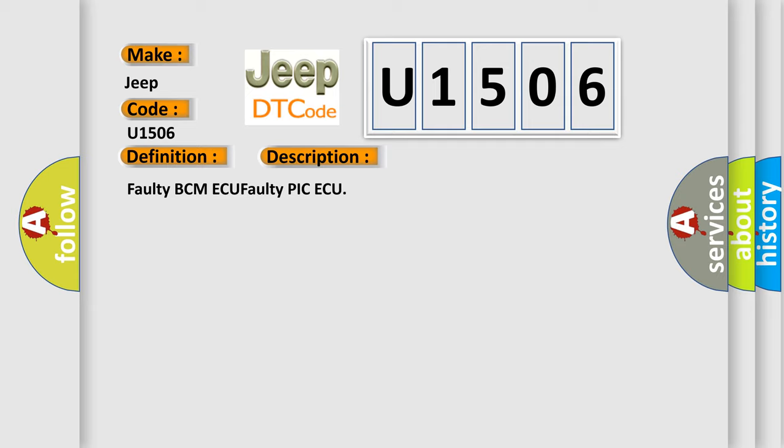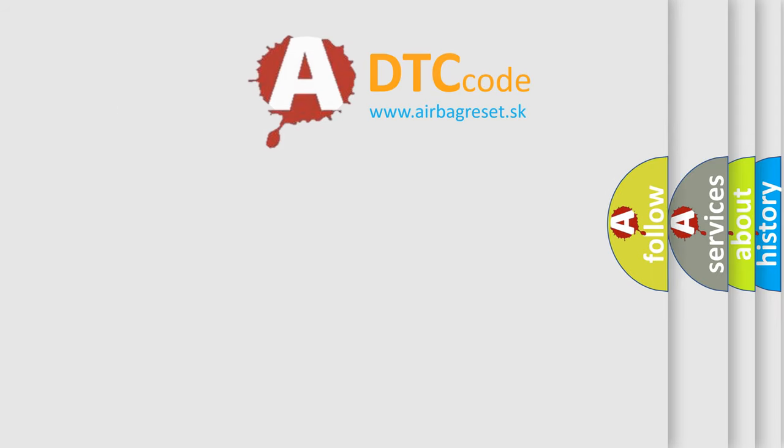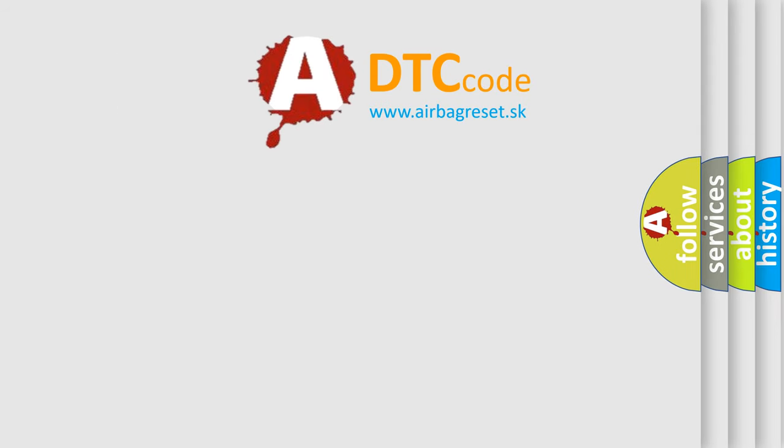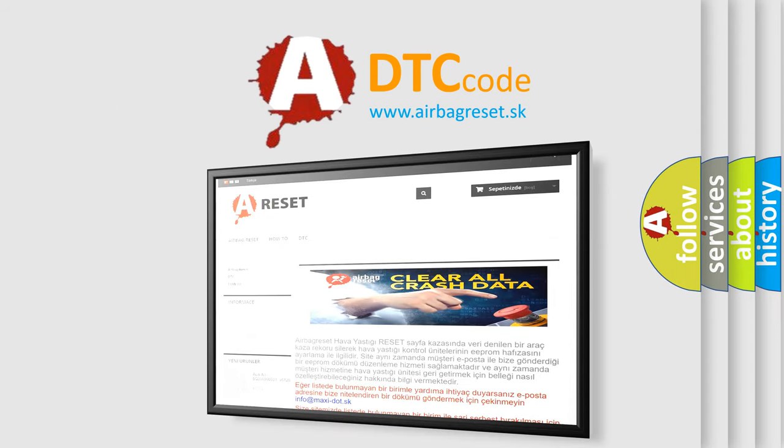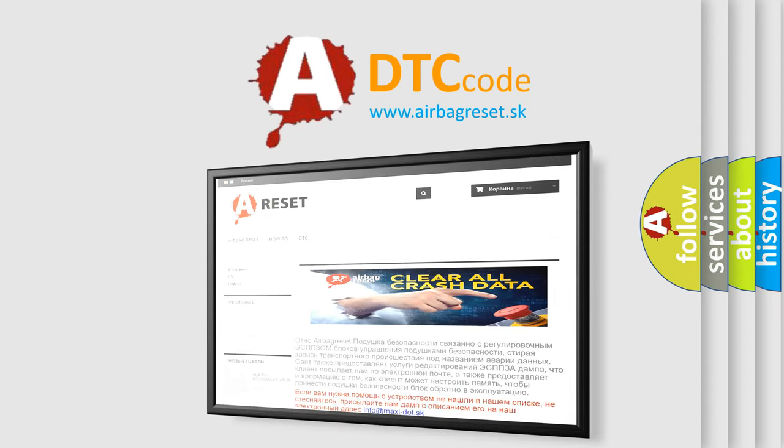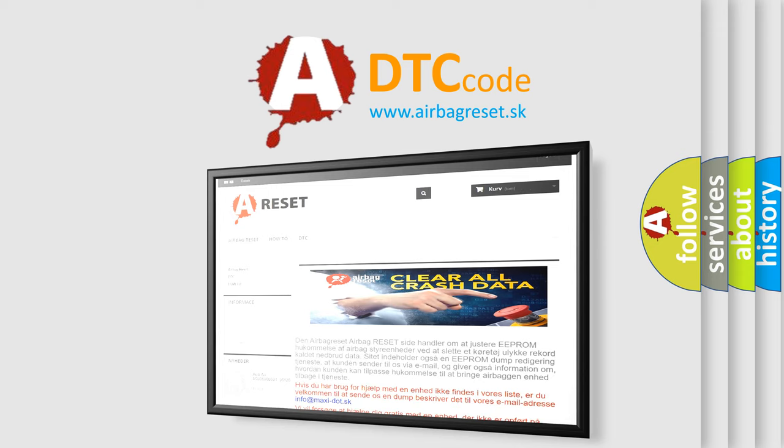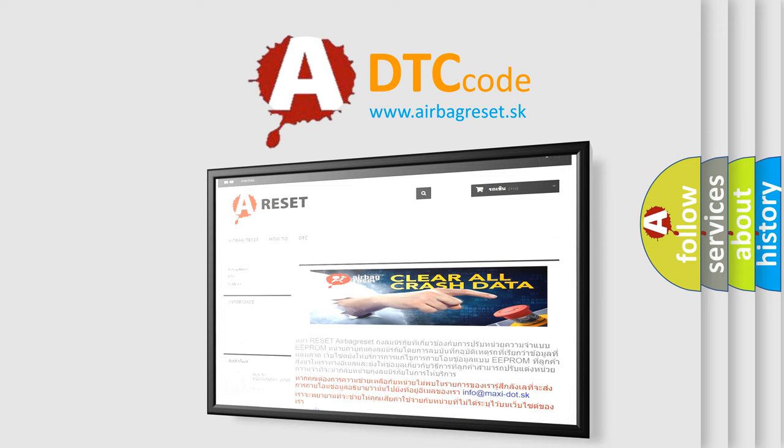The Airbag Reset website aims to provide information in 52 languages. Thank you for your attention and stay tuned for the next video.